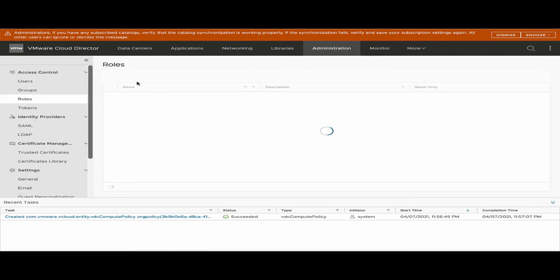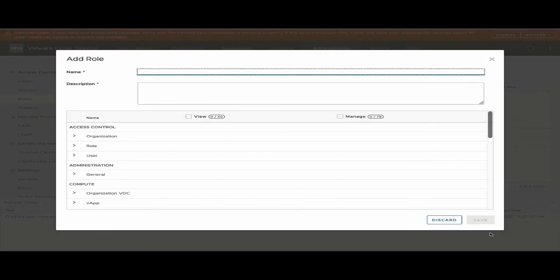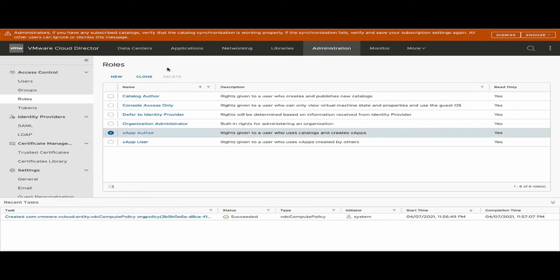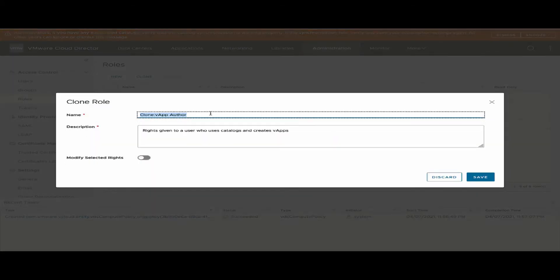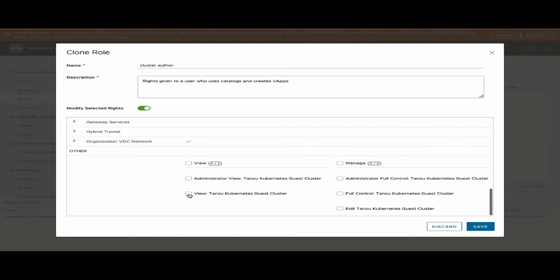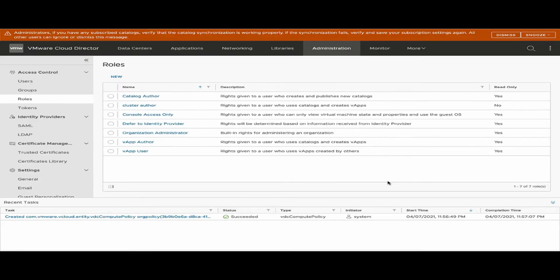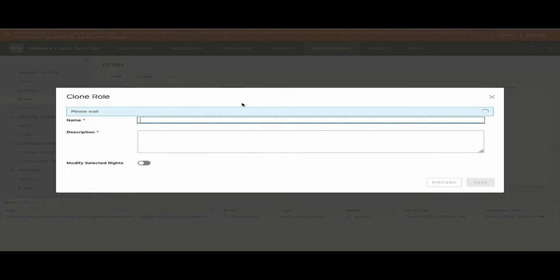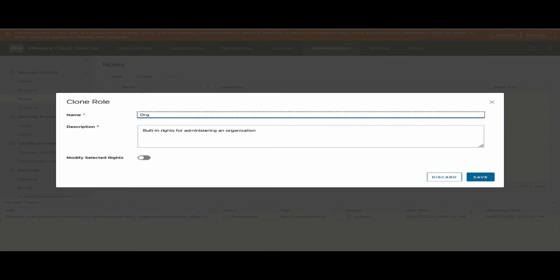After this, the tenant administrator can create a user role based on the rights bundle published to them. In this case, I'm creating a TKG cluster author role by cloning a regular cluster author role and allowing it to view and manage the Kubernetes guest cluster. Similarly, I'm creating another role called organization admin role, which also allows the administrator full view and control — enabling the user to view all TKG clusters deployed by all users within the tenant organization.